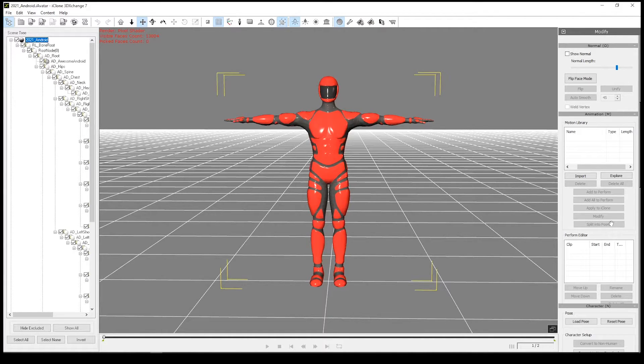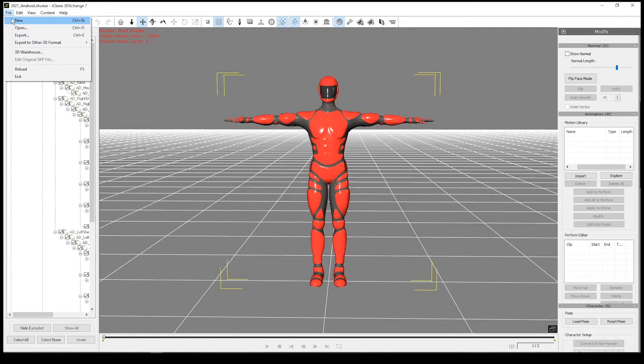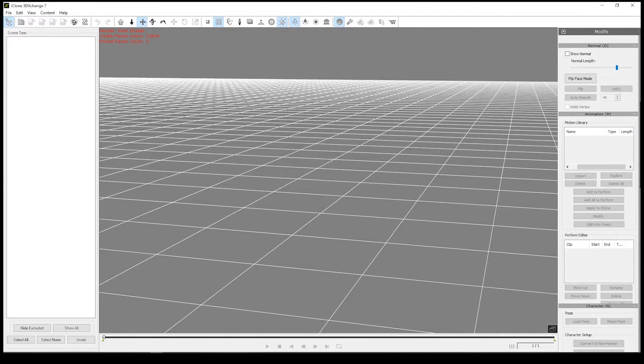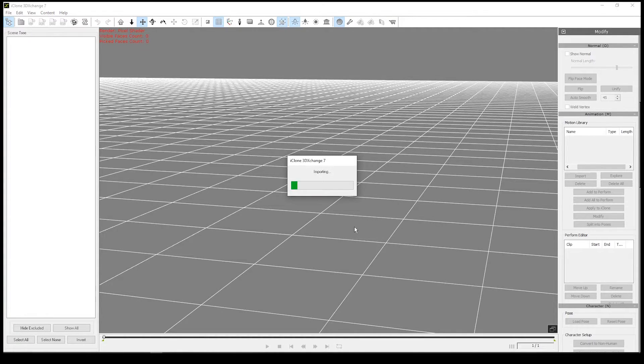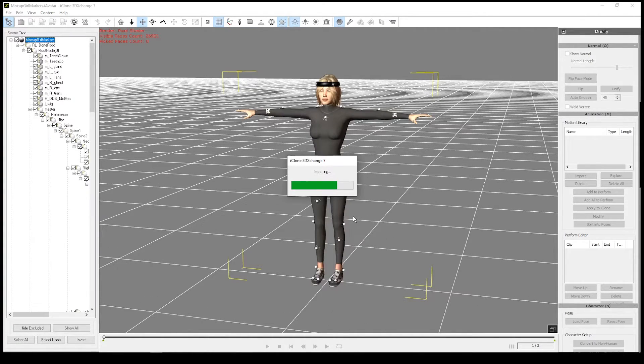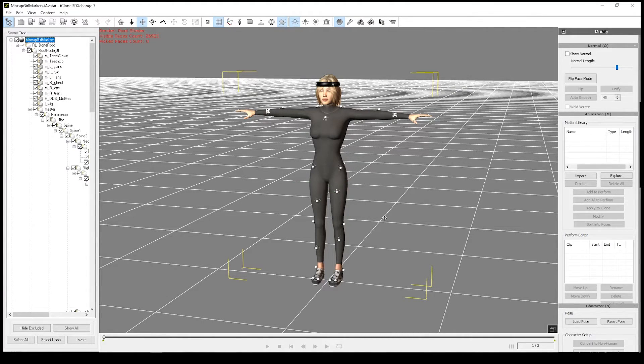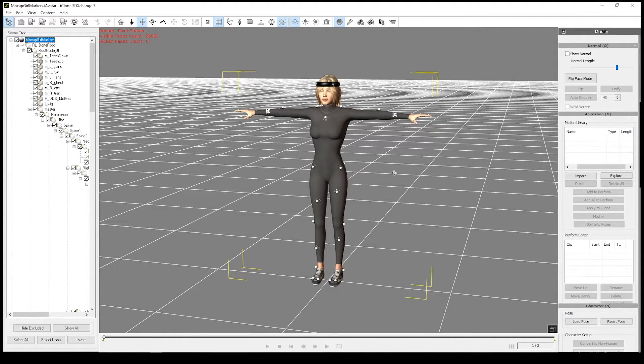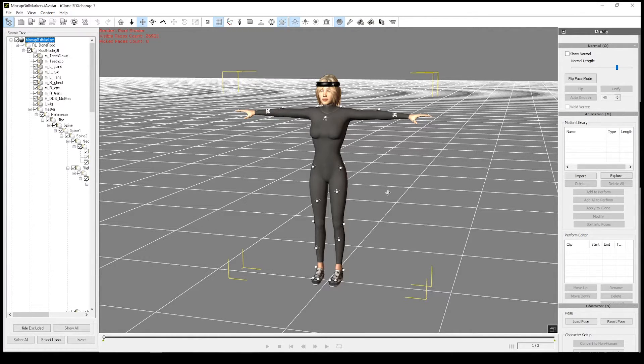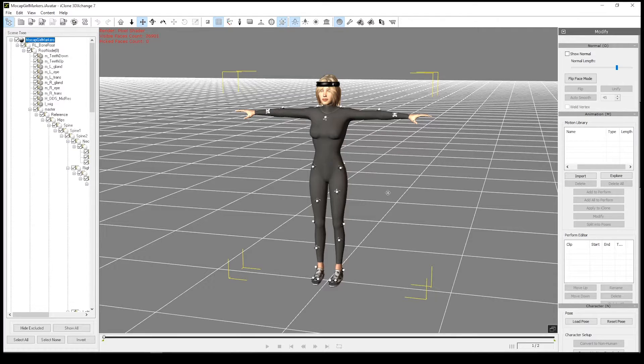Okay, so now we've made our iClone motion file, we can import a new character. I'll import mocap girl. This is a character I've created and I've already characterized her in 3D Exchange, so we don't need to go through that process again. But the process was basically exactly the same as we did with the android character, so you may need to do that if you're importing your own characters.